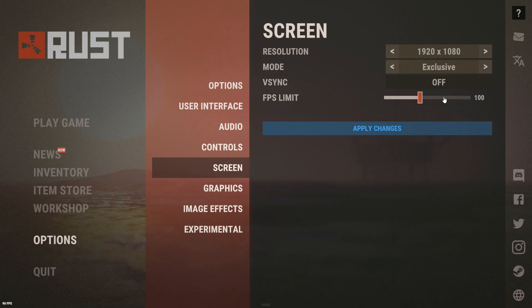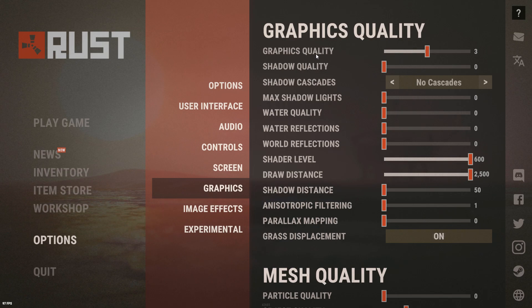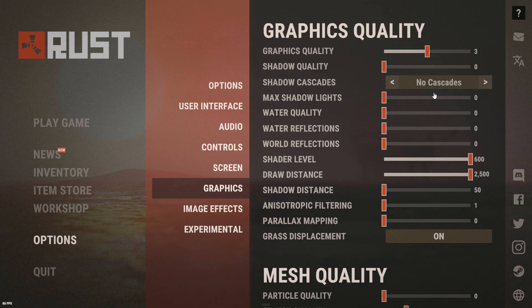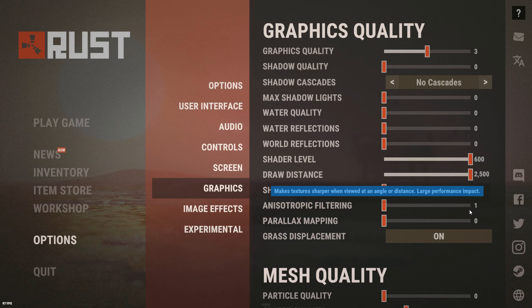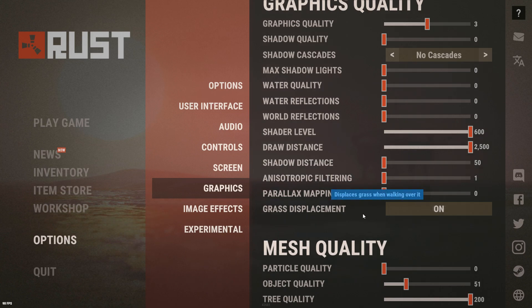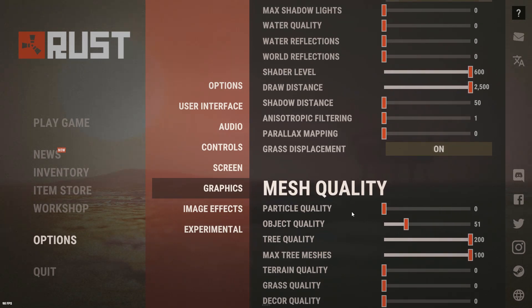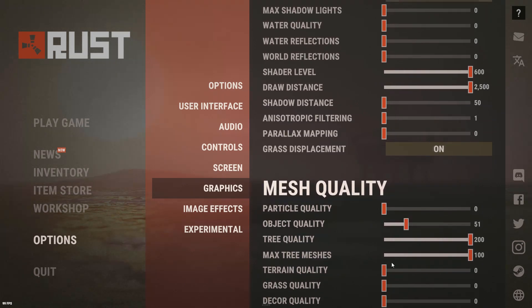V-sync off, capped at 100 FPS. Graphics quality at 3 — I don't go higher or lower, going to zero looks horrible. Shader quality zero, no cascades, shadow lights off, water quality off, water reflection off, world reflection off. Shader level max, draw distance max — really important. Shader distance 50, filtering one, anisotropic mapping zero, grass placement on, mesh quality zero, object quality 50, tree quality max — I don't like blurry trees — tree meshes 100, last three settings all zero.